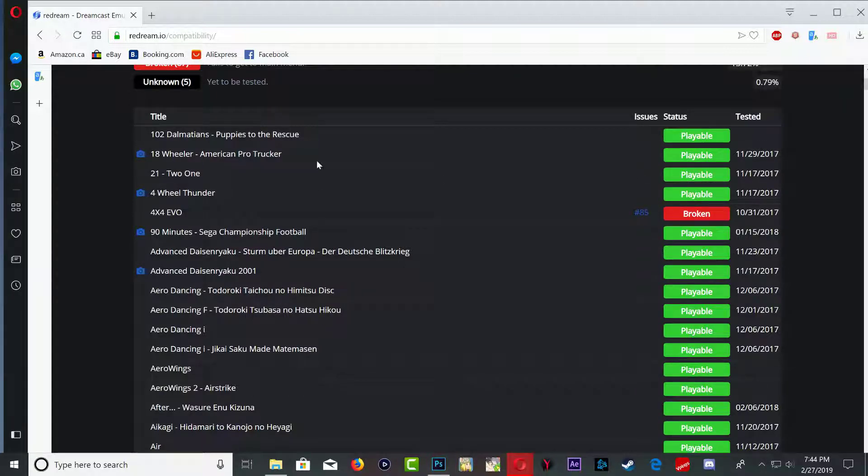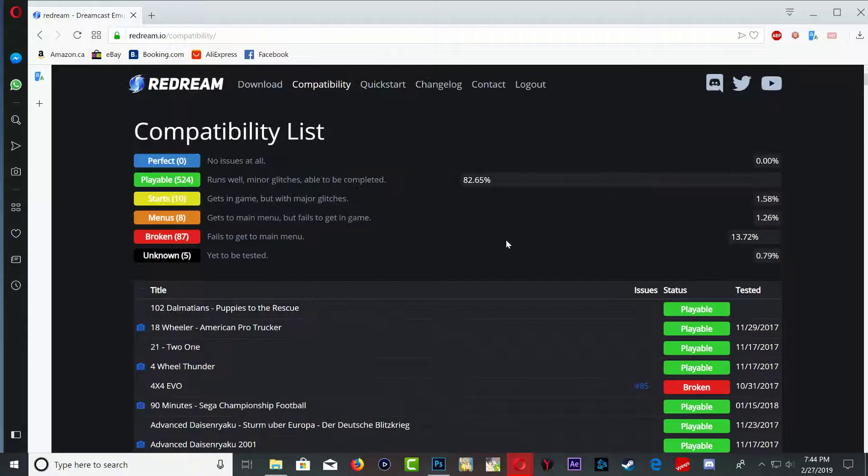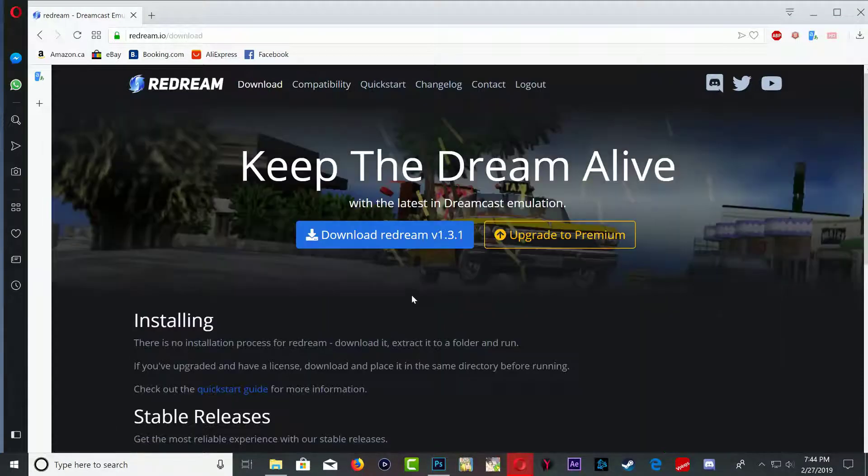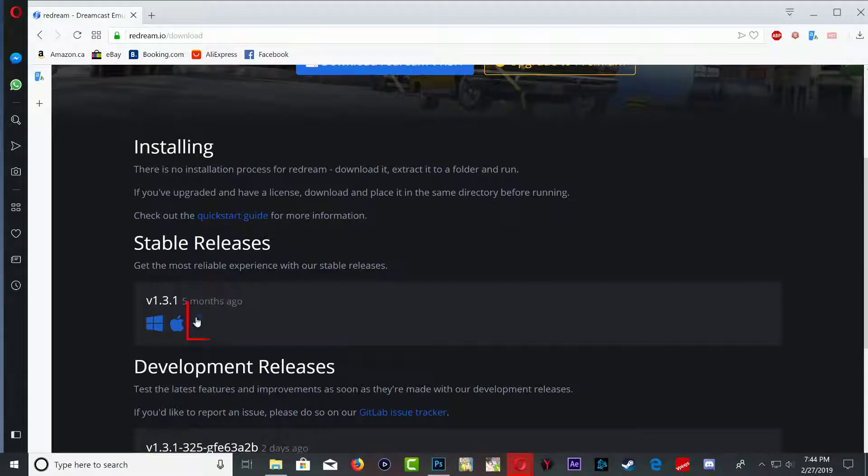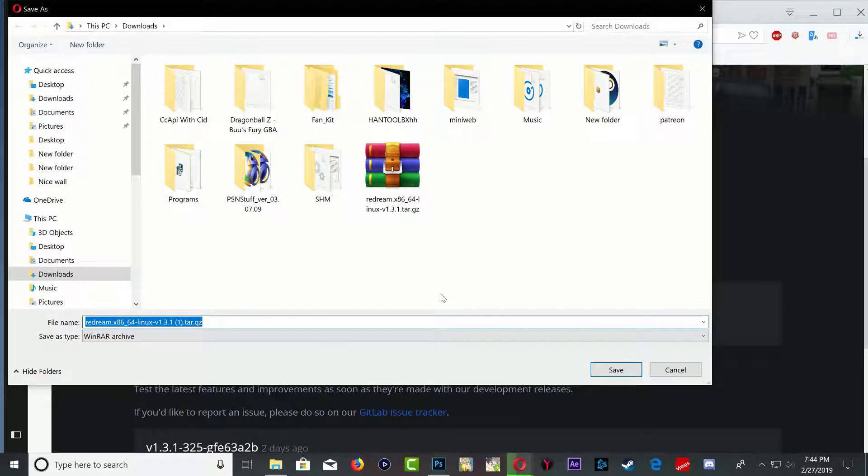Okay, so over here it shows the name of the game and over here it shows the status of the game. Once you found whichever game you want to play, go ahead and click the download, then go all the way down here and you want to click on this icon right here. Go ahead and click it and save it wherever you want to save it.